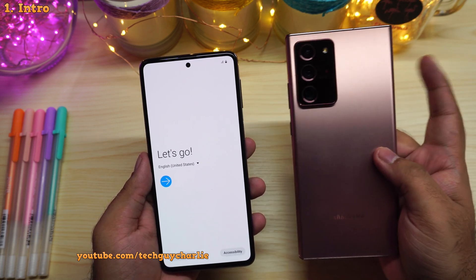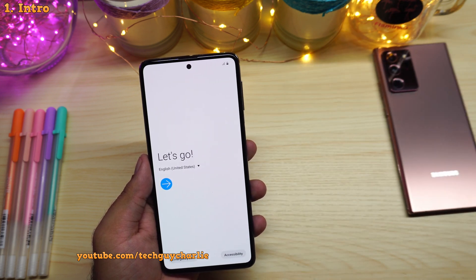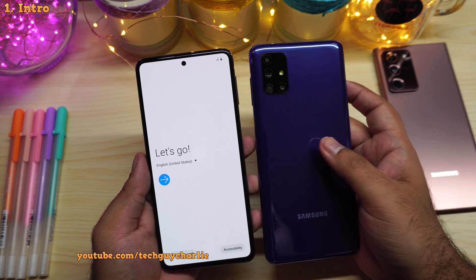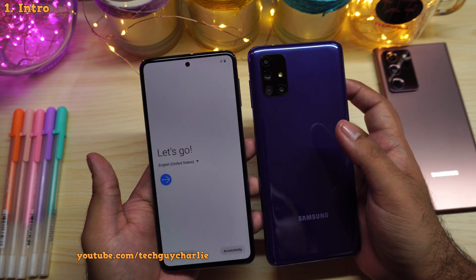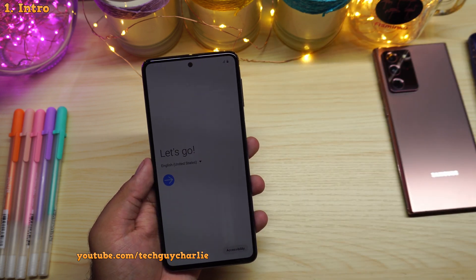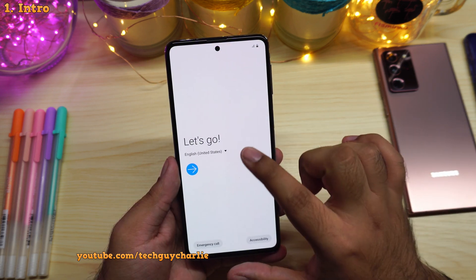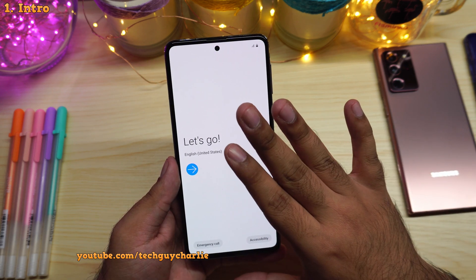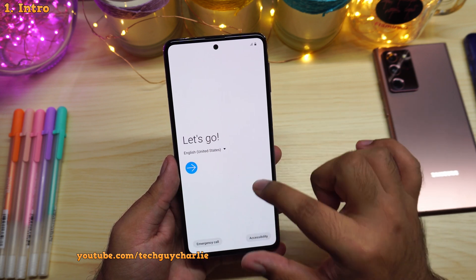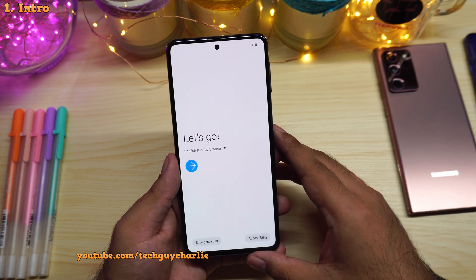I'm also using the Note 20 Ultra, which did not come with any bloatware, but my Samsung Galaxy M51 did. After disabling and uninstalling all the bloatware on that phone, I got better performance and better battery backup. So uninstalling bloatware is very important. Because this is a brand new phone, I will start from the initial setup, since there are a few things you need to disable there so that bloatware does not get installed in the first place.